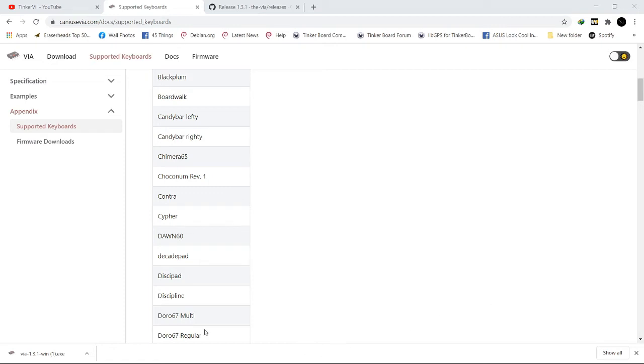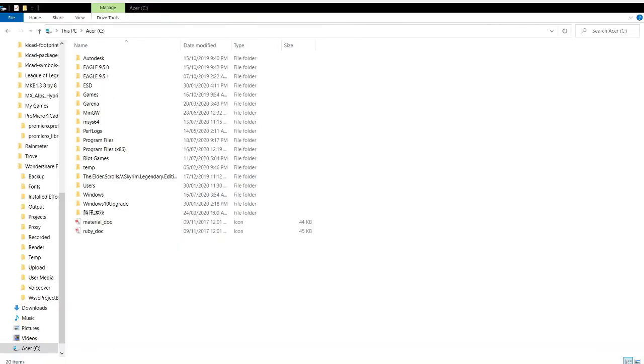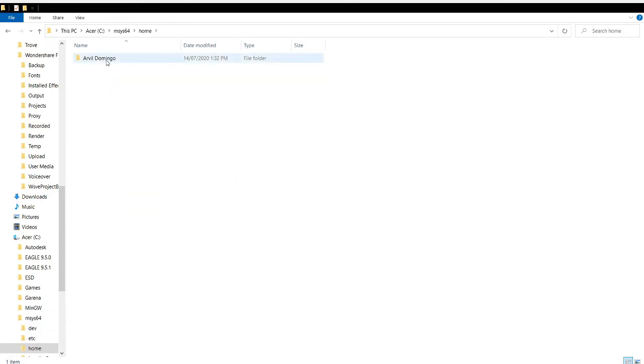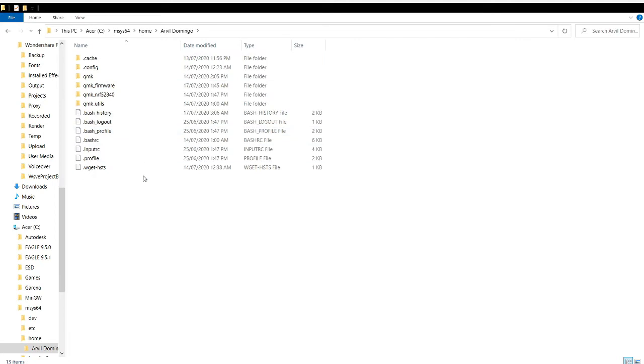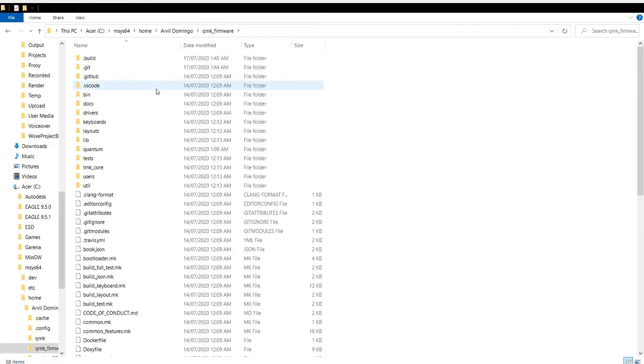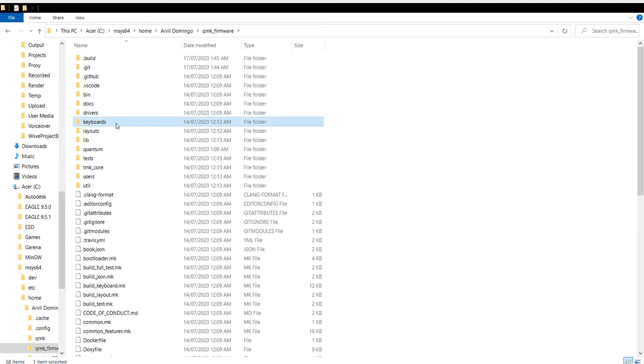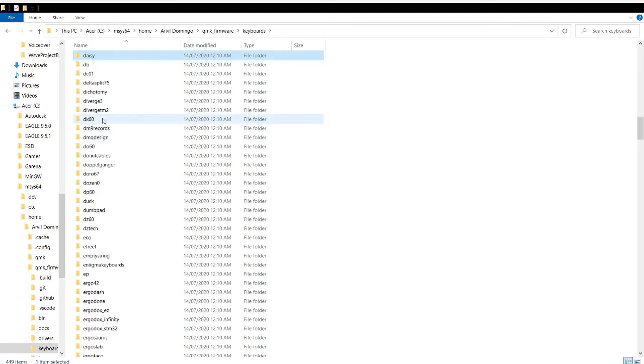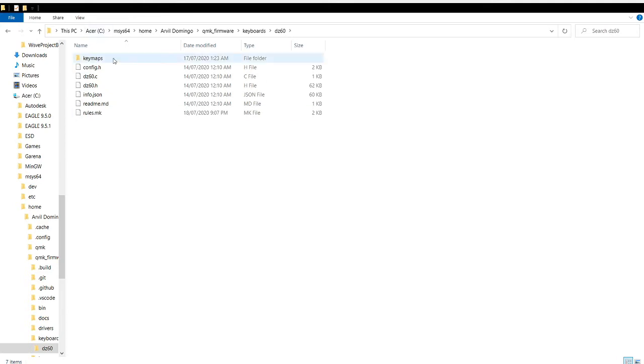Let's open the explorer. Go to MSYS64 if you have a 64-bit computer, then home, then the path or the name of your computer, then QMK firmware. Now let's check the keyboard and find your keyboard. In my case, DC60.